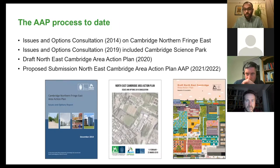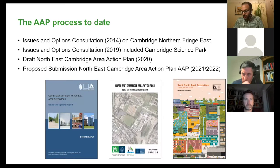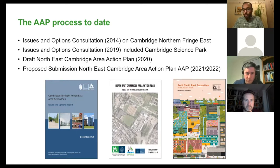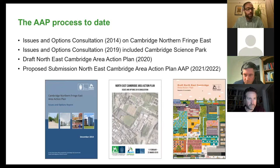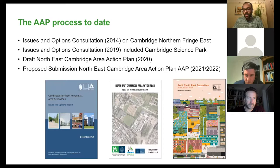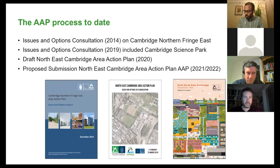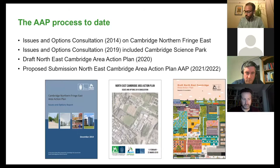The AAP was consulted on in 2014 and 2019, where we asked a series of questions during the issues and options consultation, which helped inform the draft area action plan consulted on in 2020. That draft plan set out the amount of development and associated facilities, amended the site boundary to include Cambridge Regional College and Cambridge Science Park, whilst also removing Bramble Fields and Nuffield Road allotments. The draft plan generated around 4,200 comments from nearly 600 individuals and organisations.